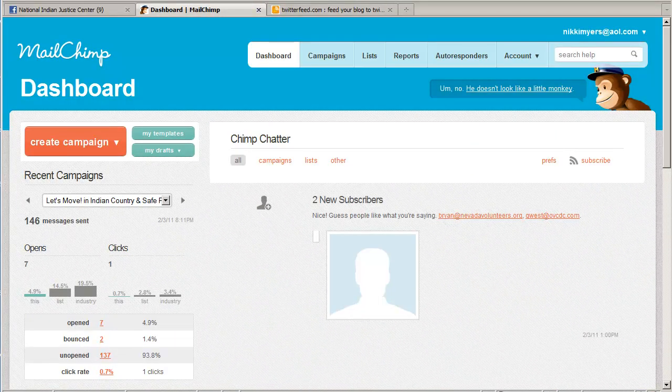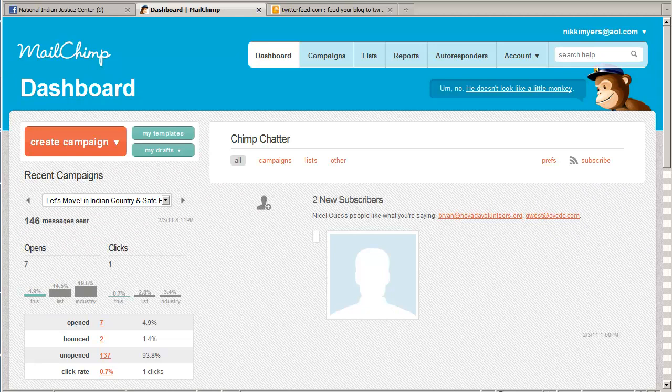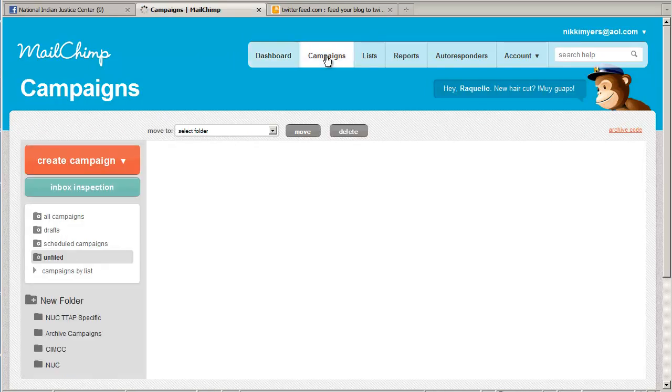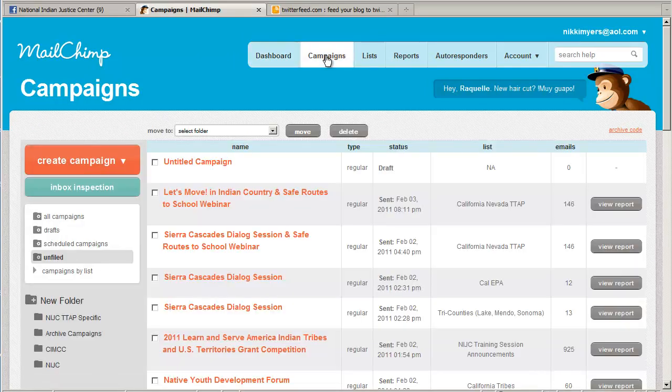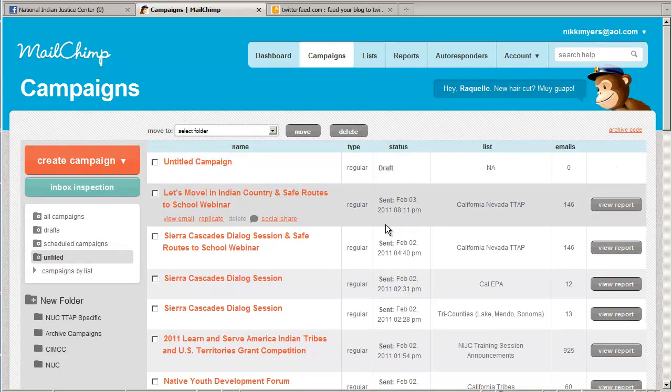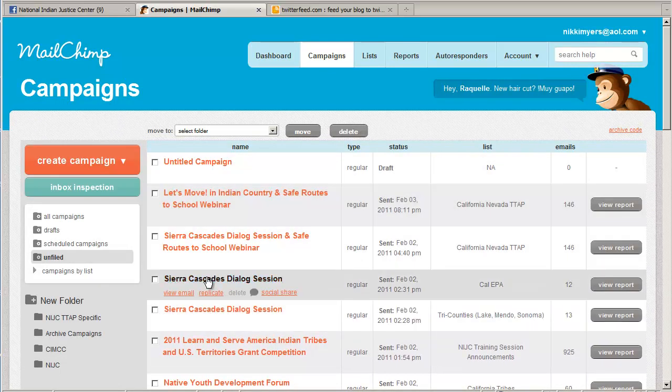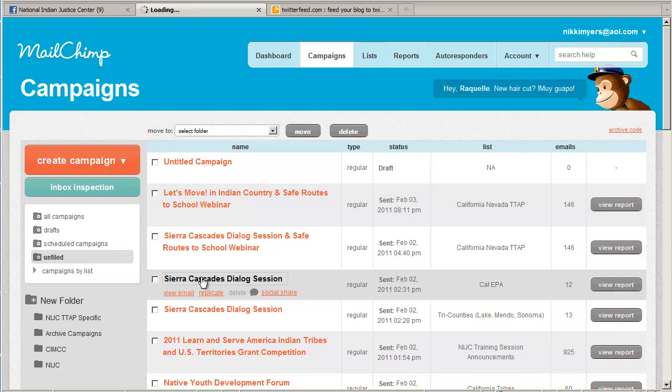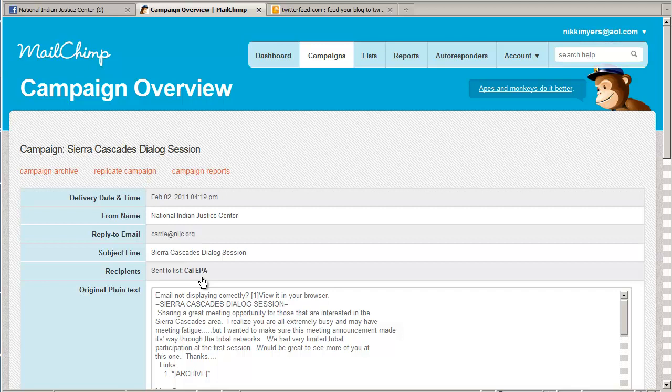So sign into MailChimp and go over to campaigns. I'm going to look for a campaign that I have not added to Twitter feed yet. Here's one right here. If you click on the campaign item, you get the campaign overview page.